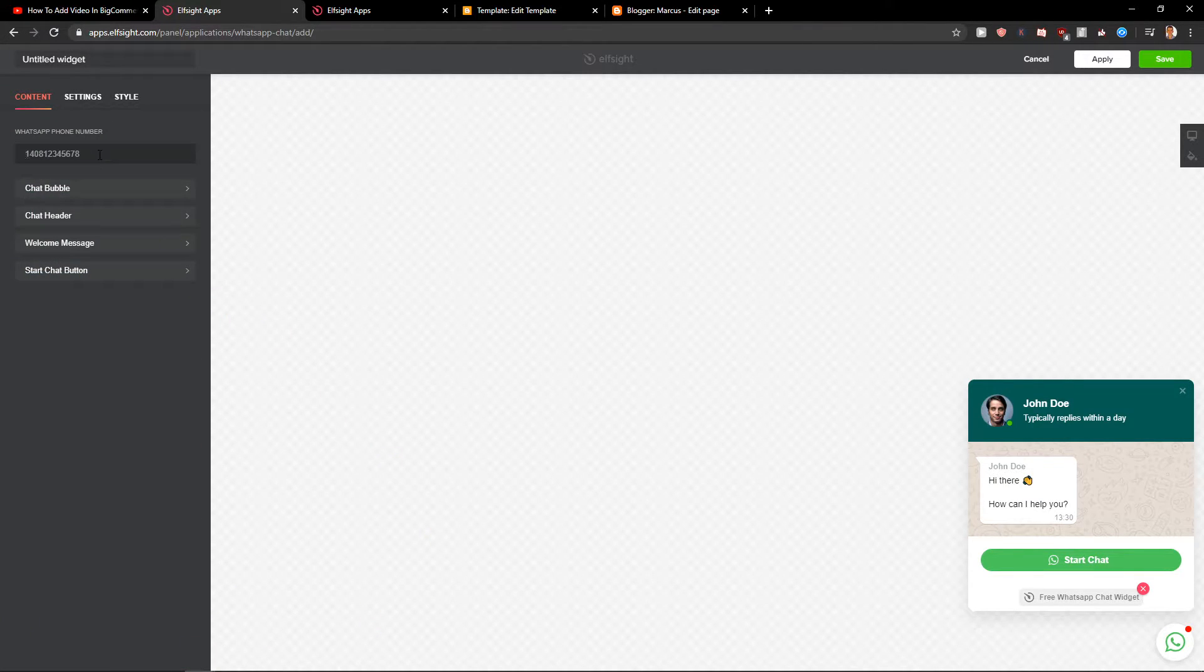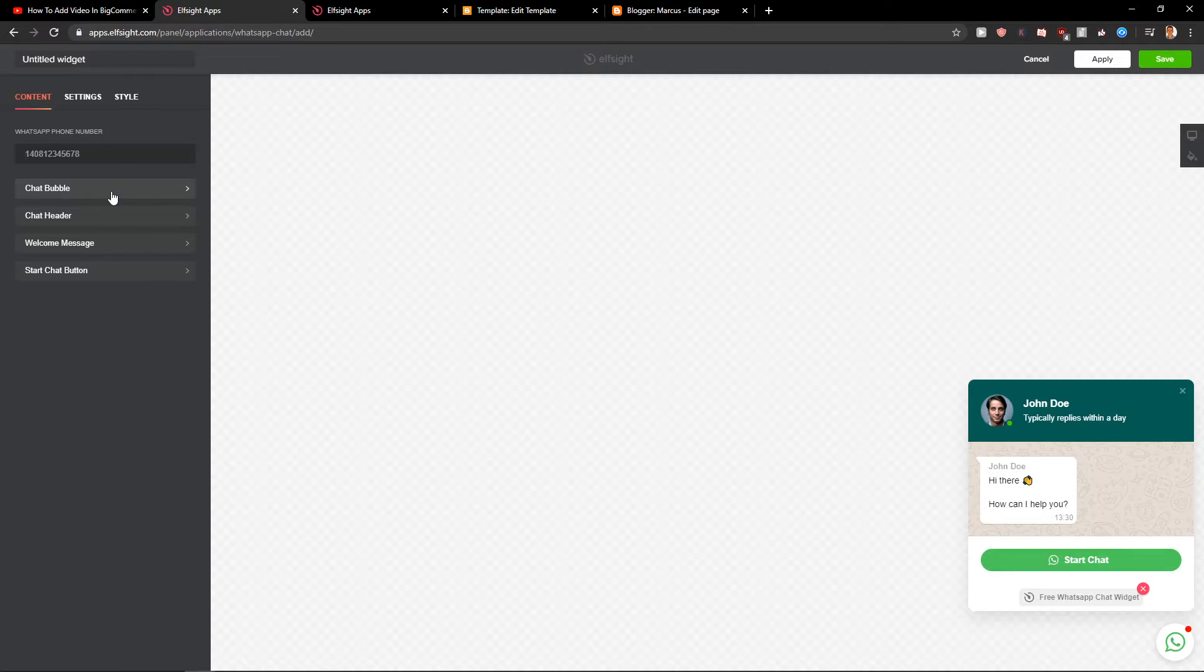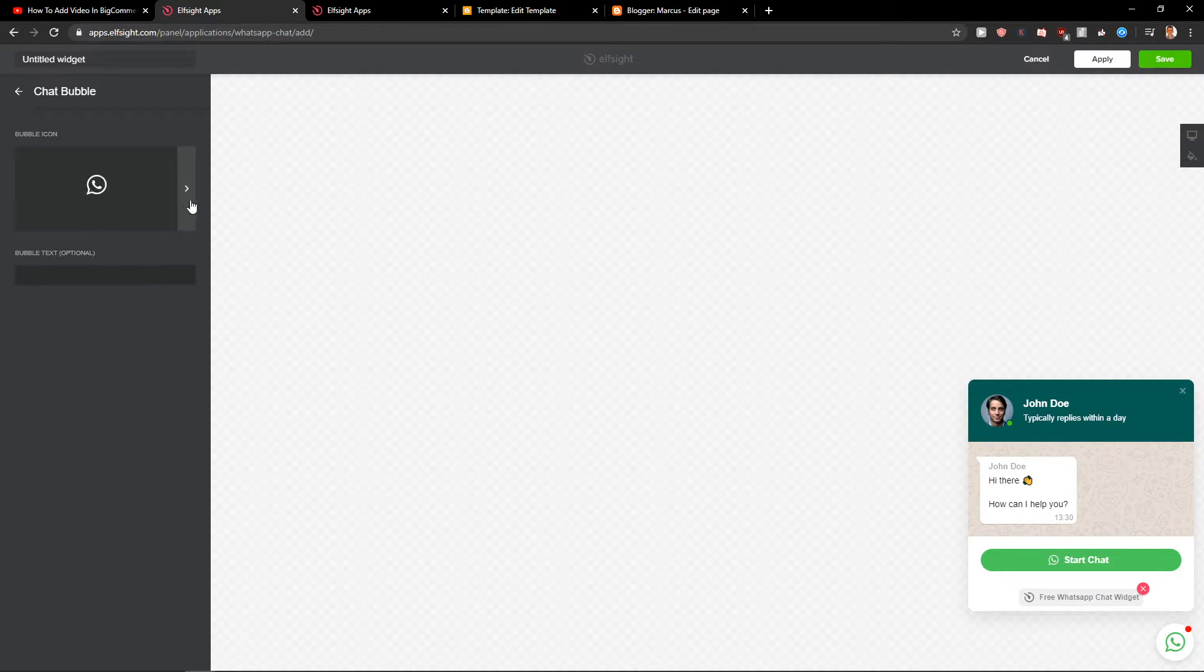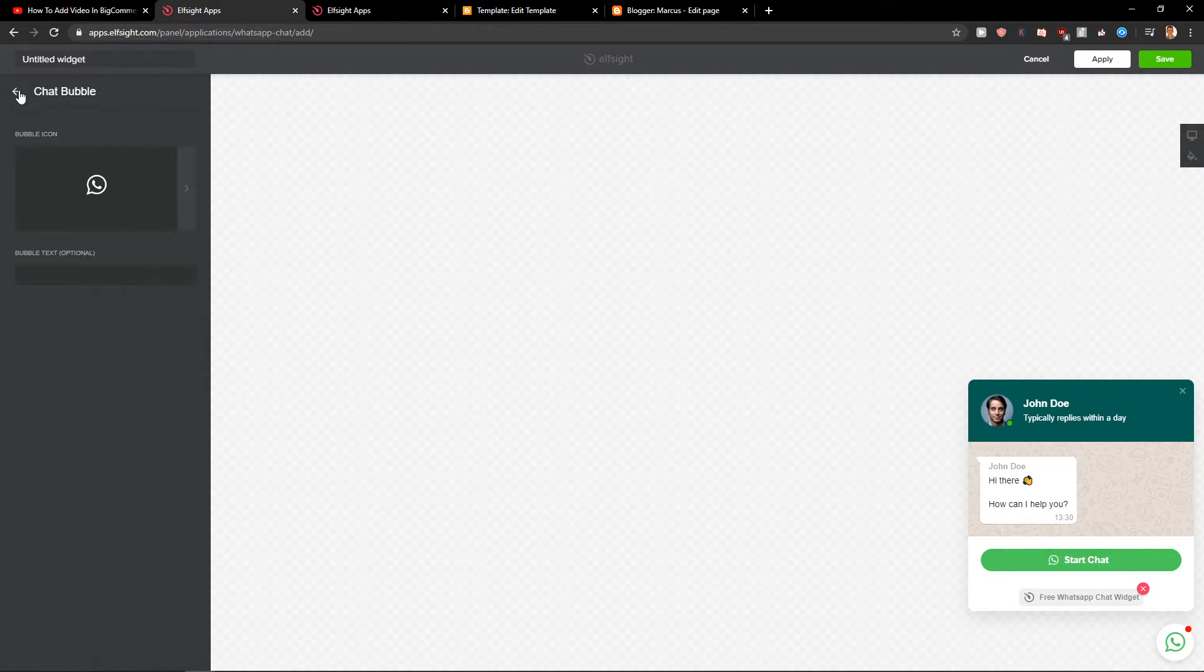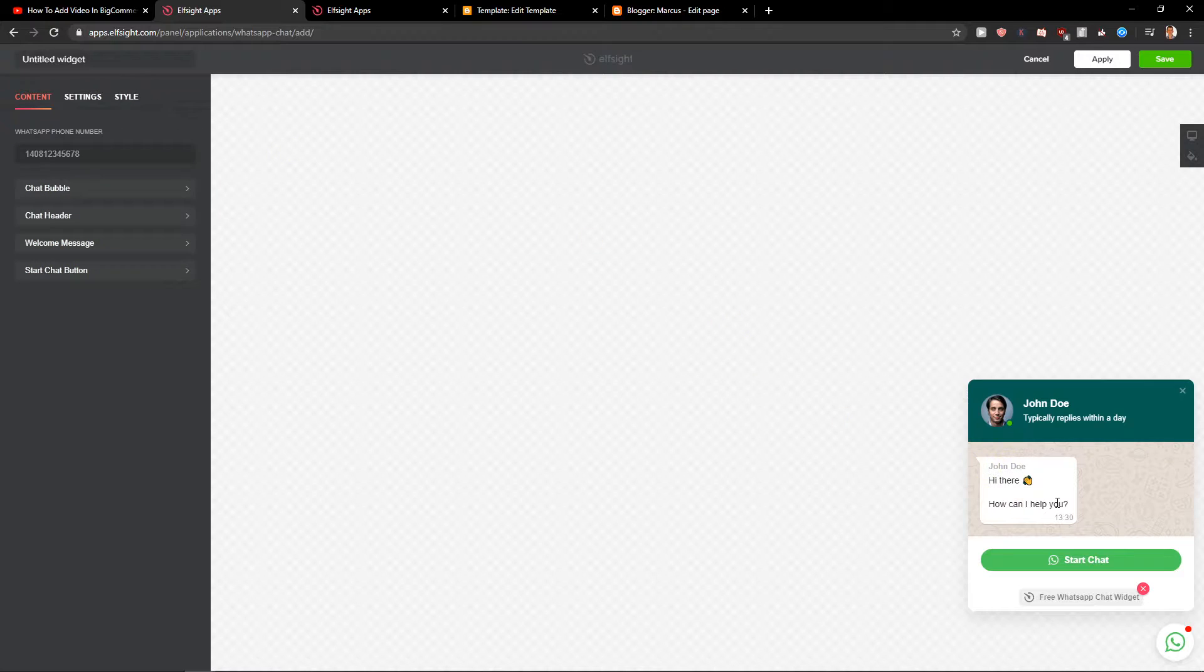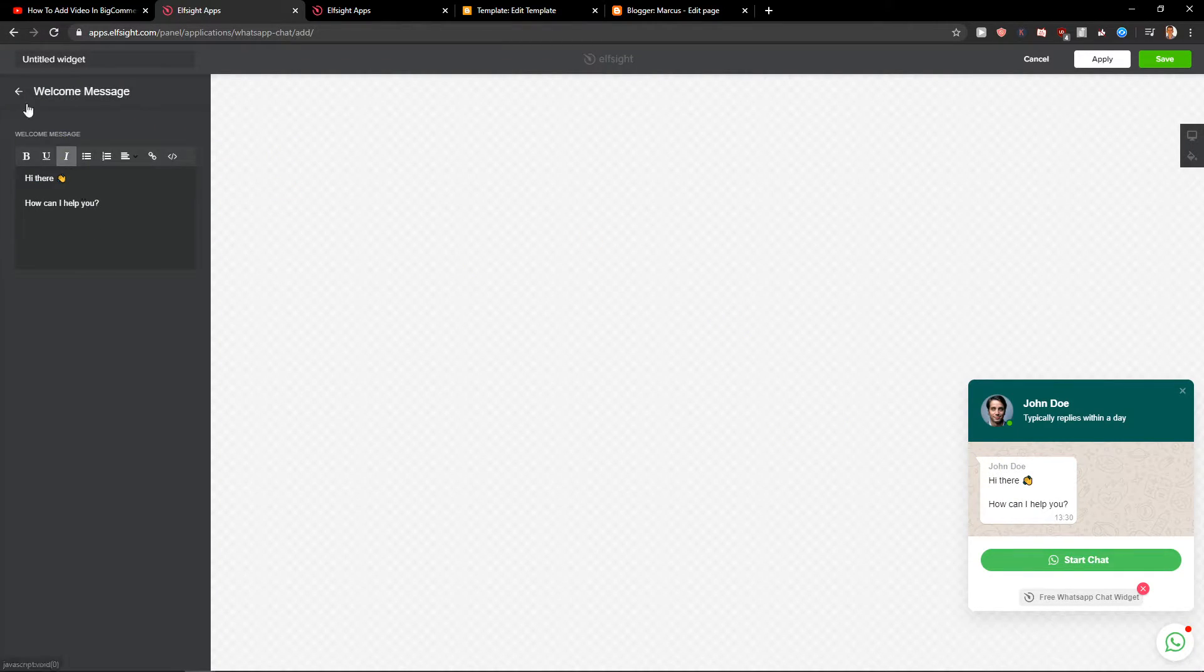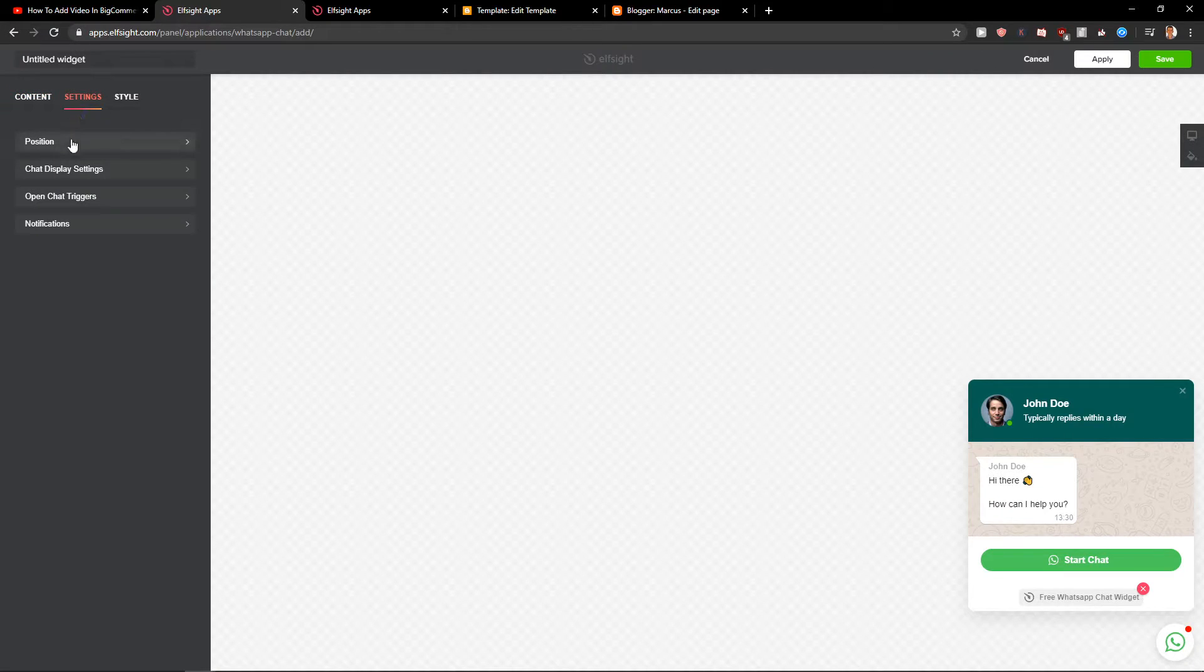Now you want to write here your number that you are going to get messages on. Then you get a chat bubble that you can change. I would leave the WhatsApp here. It's okay. You can also change the welcome message, the settings, the position.